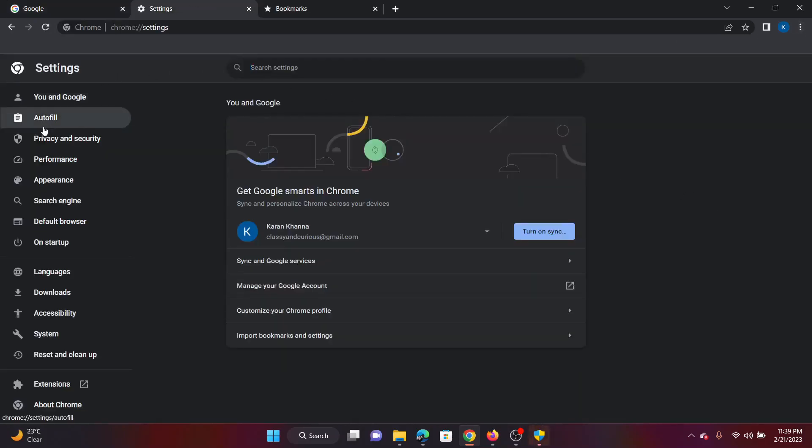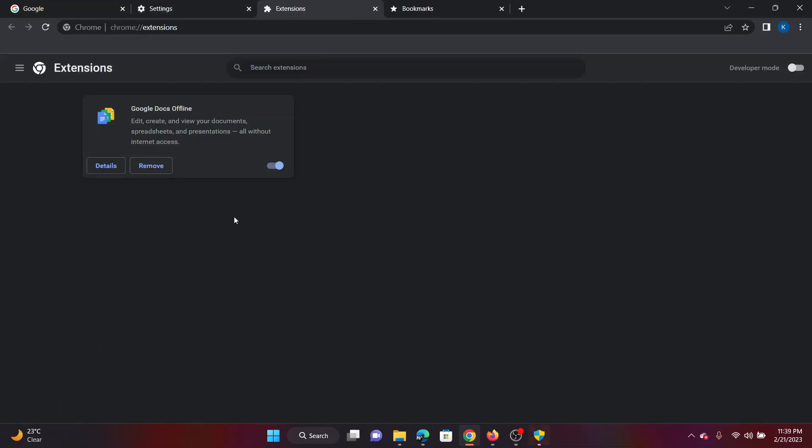Click on these three dots at the top right corner and select Settings. In the Settings window, click on Extensions, try disabling the extensions using the switch here. Check if it solves your problem. If it doesn't, then re-enable the extension.